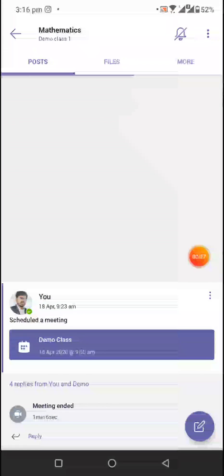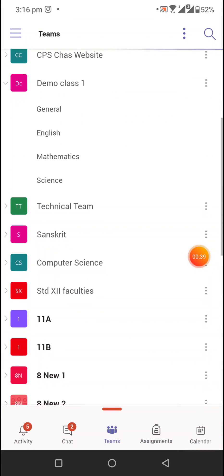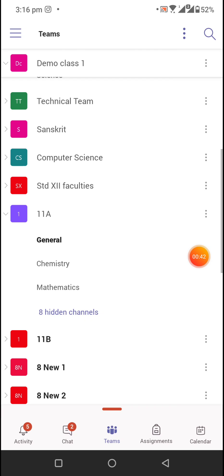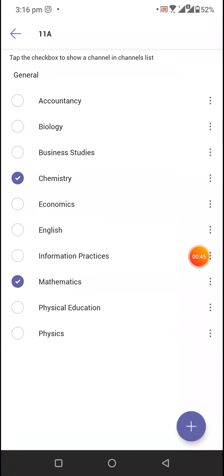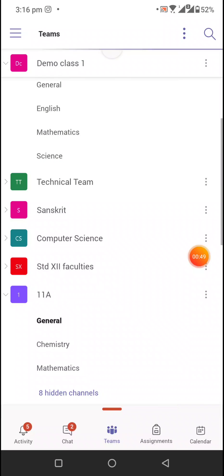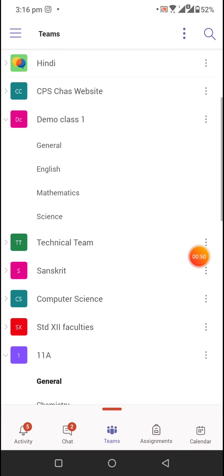...and others. These are called channels. If you are not able to see your subject channel, you have to click on hidden channels and then select the particular channel or your particular subject. Suppose...